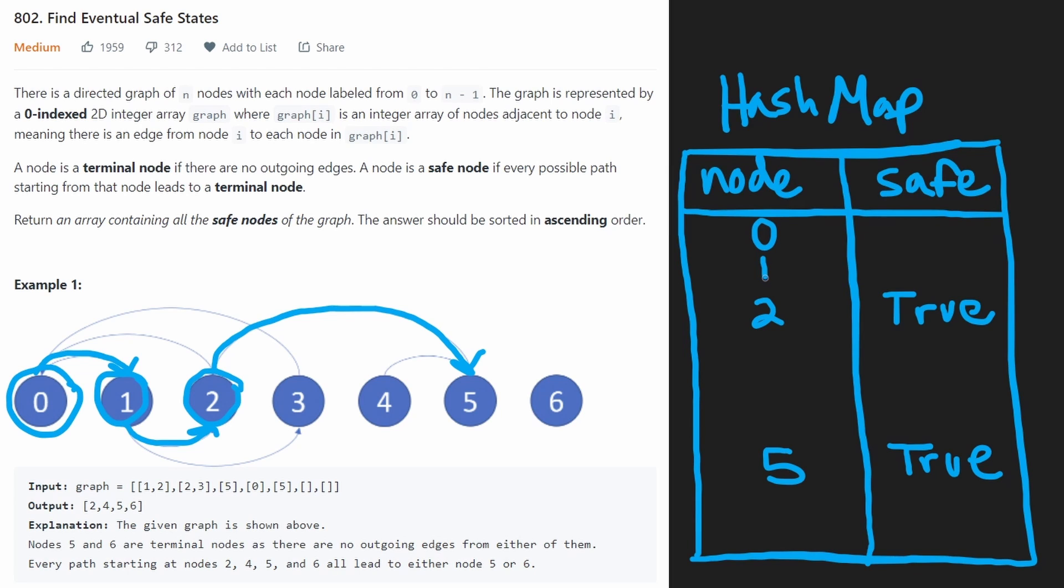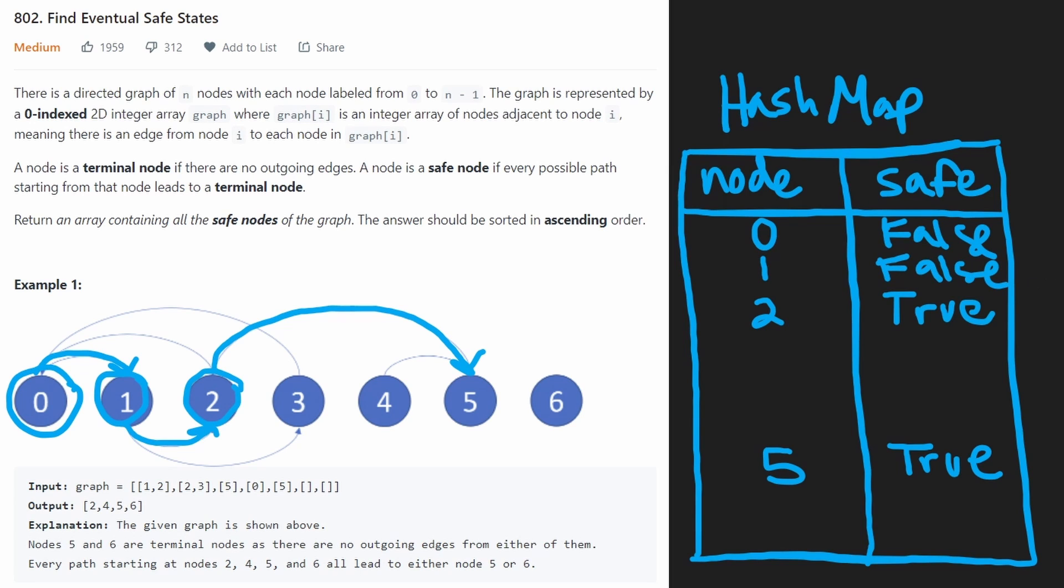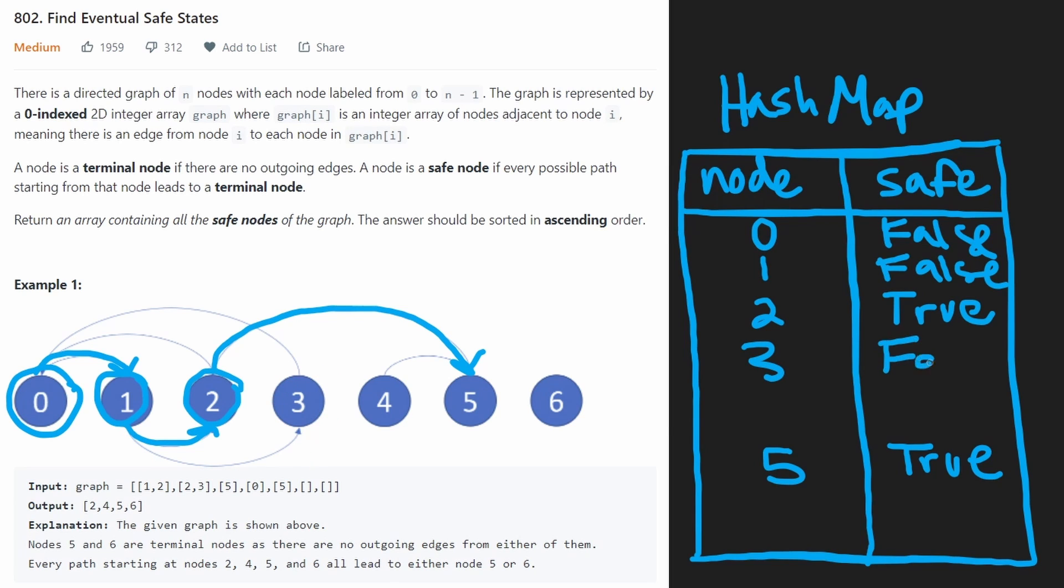What we're going to first assume is those nodes are not safe nodes. So initially, we're going to add zero and one to the hash map, and we're going to say false, that they are not safe. We're not 100% sure yet. But the reason we're doing this is, if hypothetically, we get to three, then we add three and say it's also false.